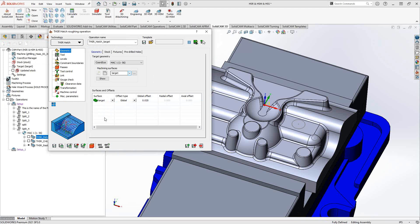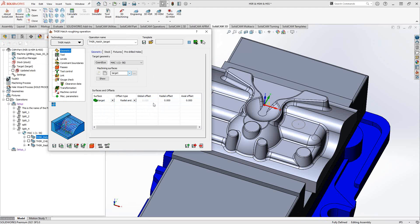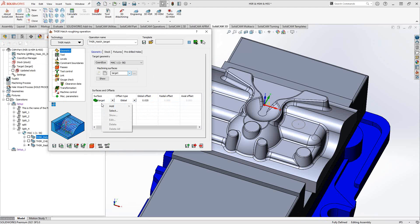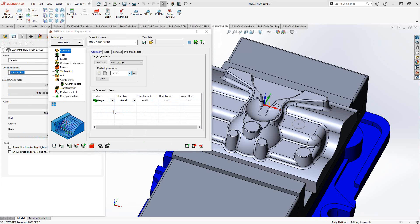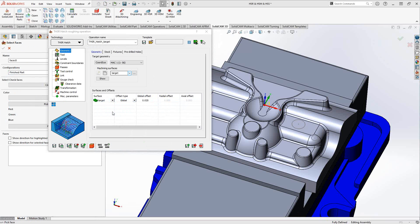What's new in the geometry section for a toolpath of this type is this lower section, surfaces and offsets. I am adding a global offset to the entire target, although I could switch this to axial and radial and then basically just tell it that not only would I like to add an offset on all surfaces, but maybe just in the axial and radial direction. Axial and radial basically just vertical and horizontal.